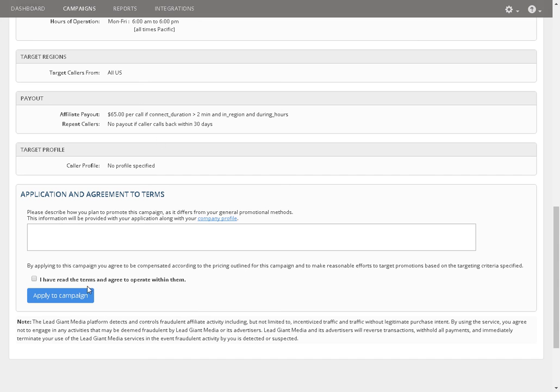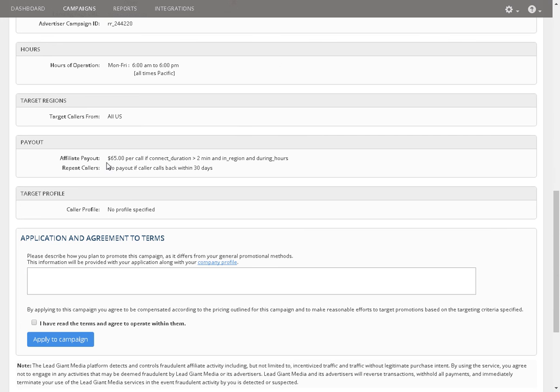And they will, once you follow my guidelines, accept your request to promote this item. But this is a great payout right here. One hundred and twenty seconds for sixty-five dollars. Great payout.